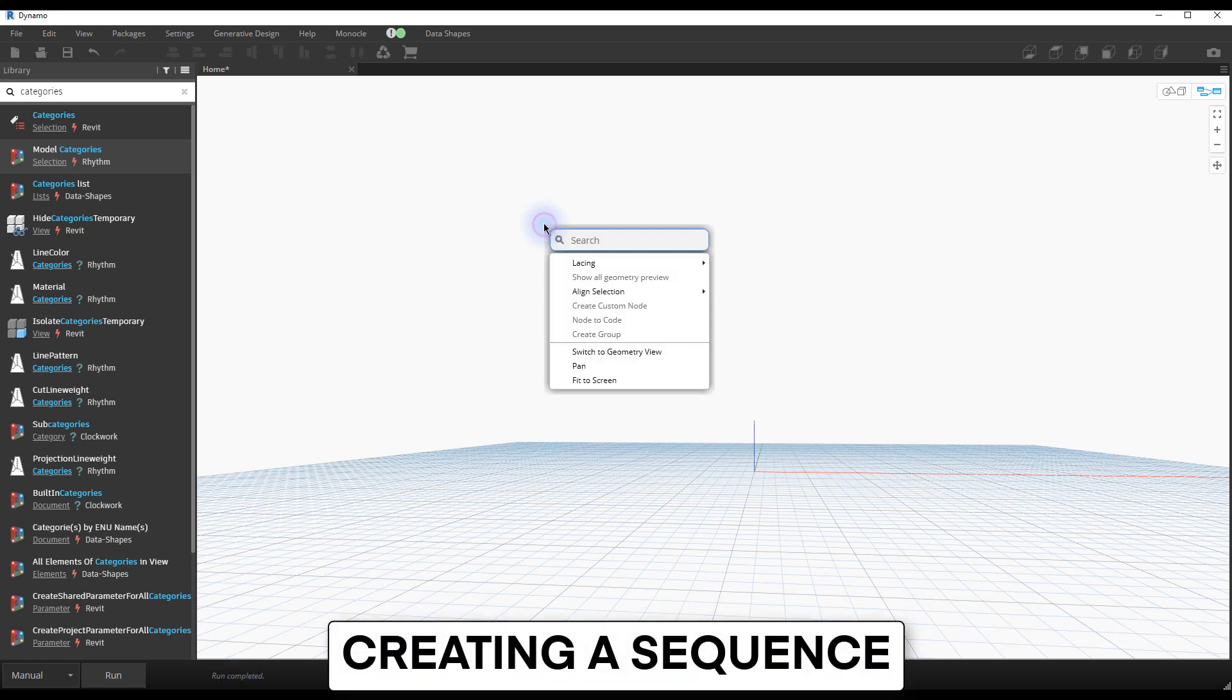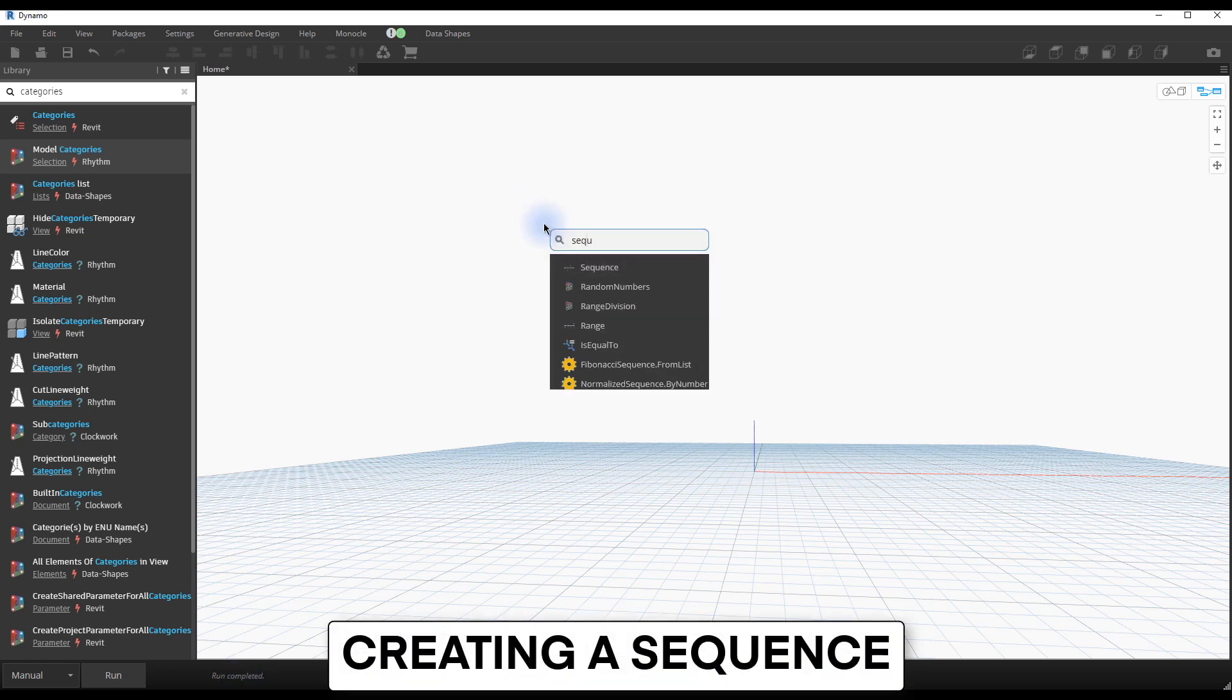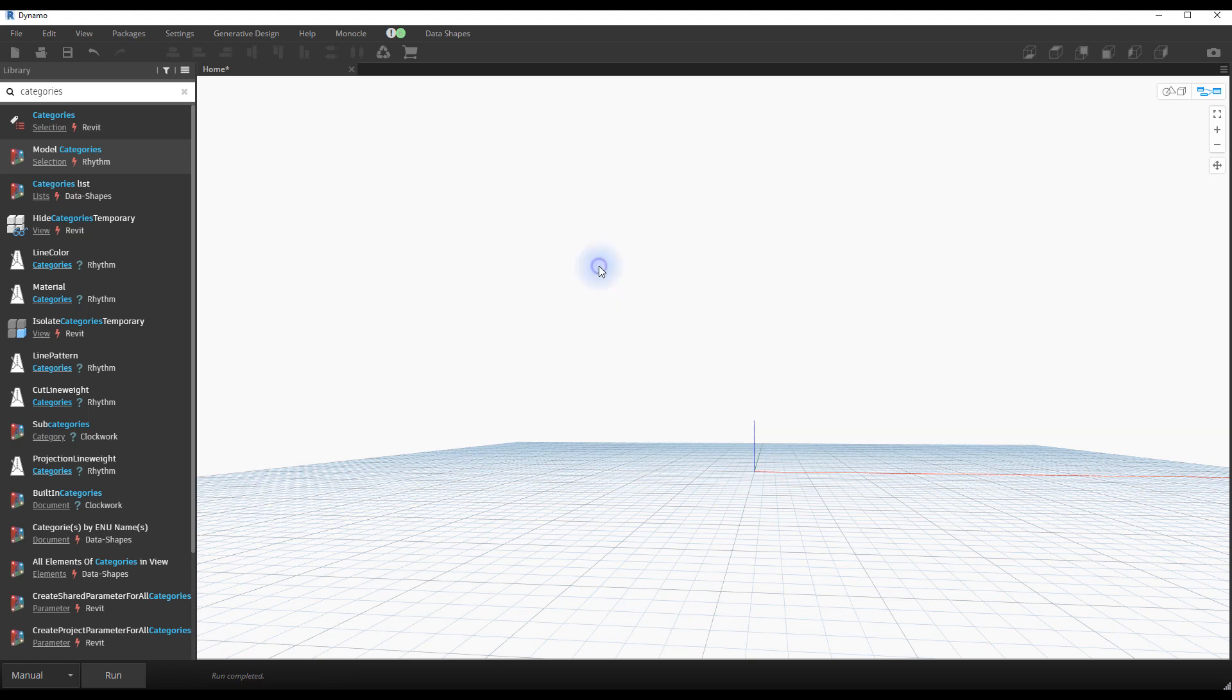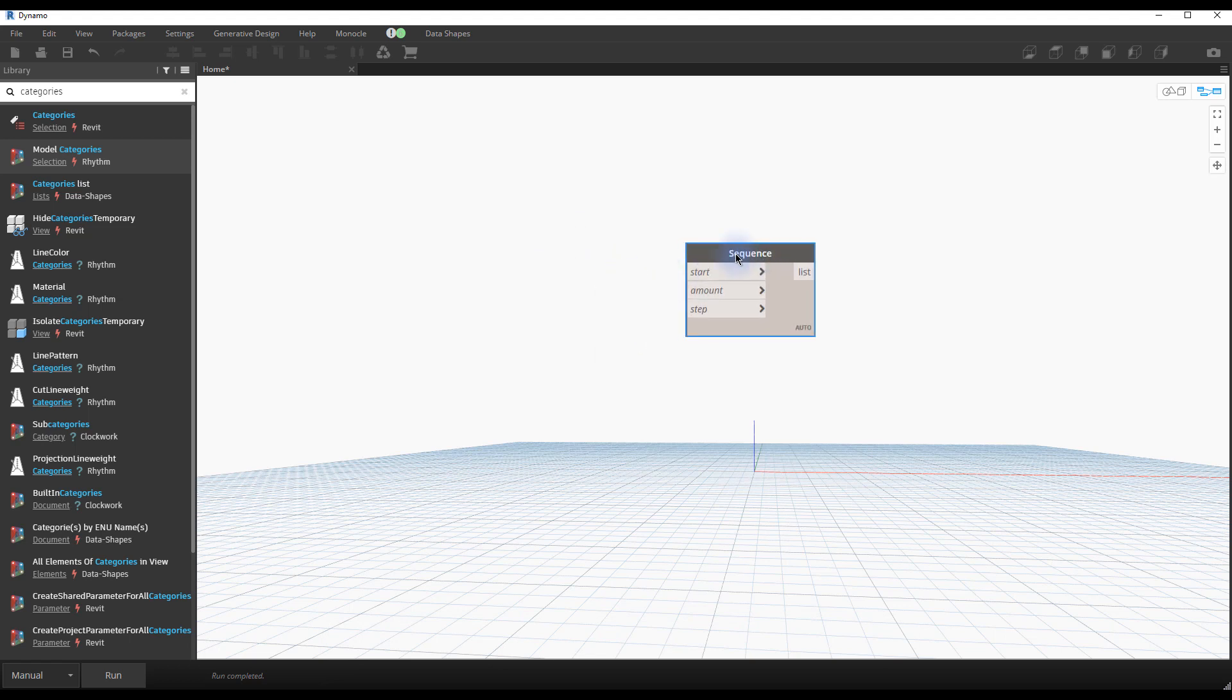Creating a sequence. Time to create a simple script. Use the right-click and search for a sequence node. If you hover your cursor above the node, you will get a description of what kind of input is expected.